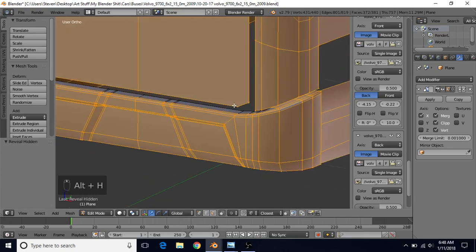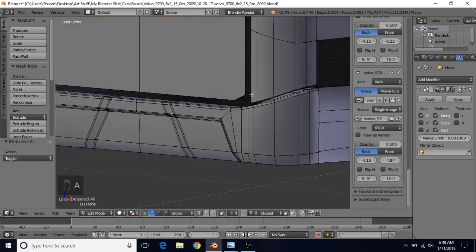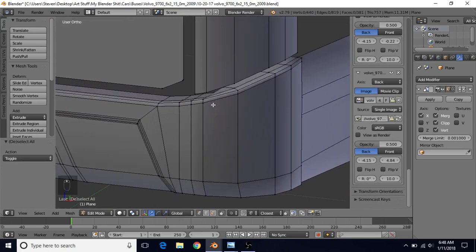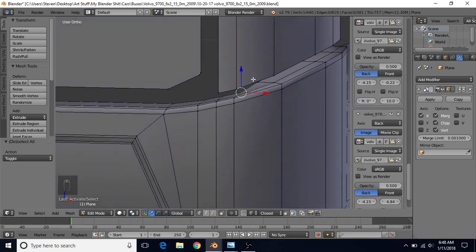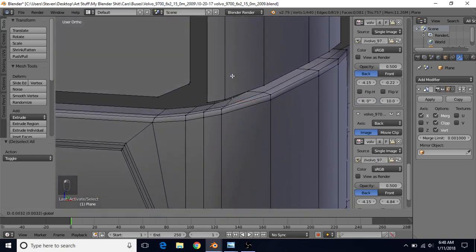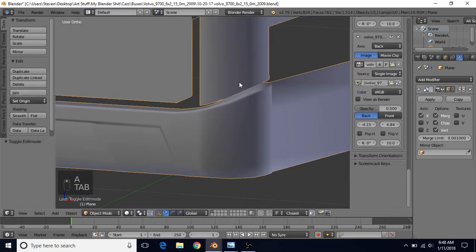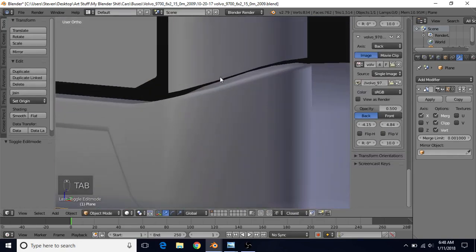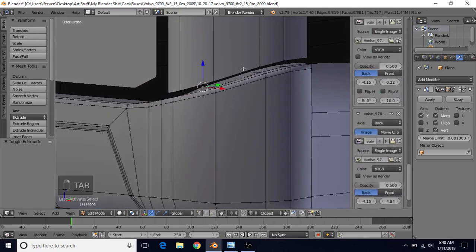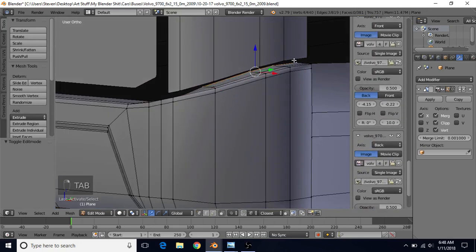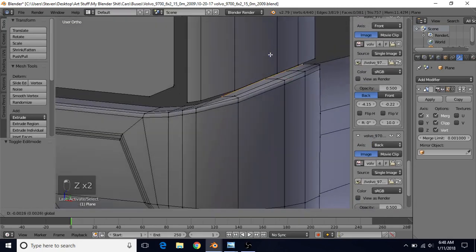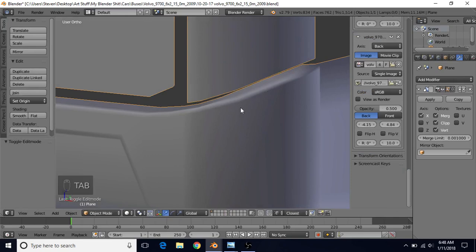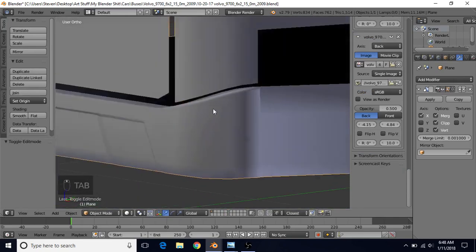Do Alt-H to see where we're at, A to deselect. One thing I noticed with this method is that right here looks a little strange. Select the back vertex and either bring it up or down. You can bring this one down a little. Adjust those until it looks nicer — these seem a little too high up, so take these back vertices and bring them down slightly to make it look more natural.